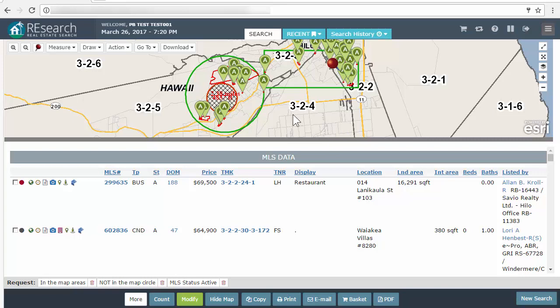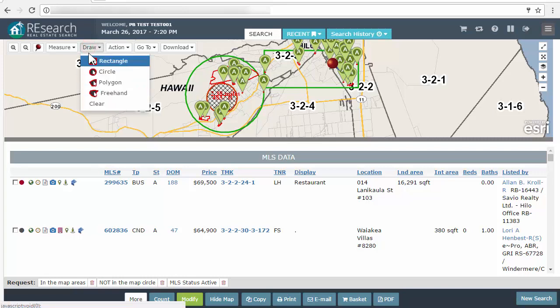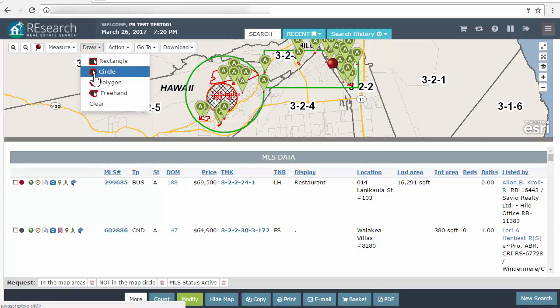Pretty easy. If you want to draw on the map, use the Draw drop-down — that's what we're using here. Hope you're having a great day!